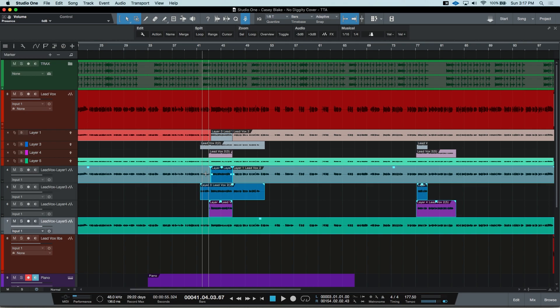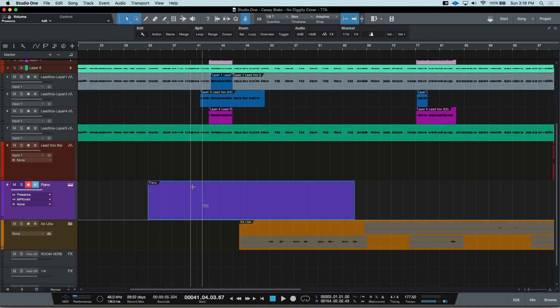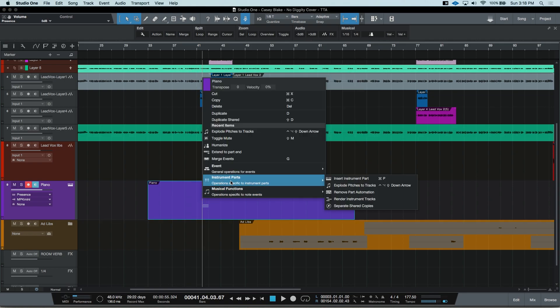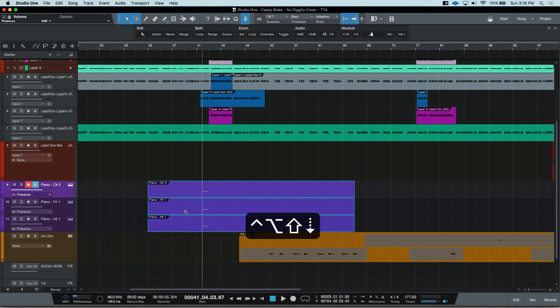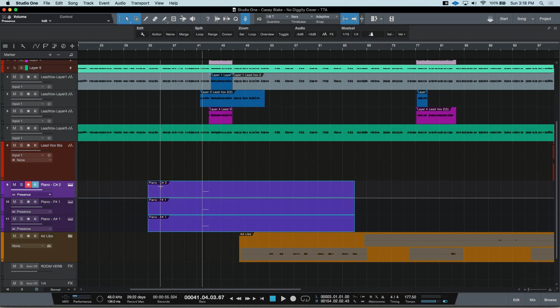You can also do this for instrument channels too, but like I said before, it's in a slightly different spot and called something else. Down here, I went ahead and quickly made a simple piano instrument using Presence and penciled in a chord. To give each note its own individual track, I can right-click on the part, go to Instrument Parts, and select Explode Pitches to Tracks. Or, once again, I can use my custom hotkey: Option, Control, Shift, and the down arrow. Now each pitch is its own track, and the events are even labeled with the pitch value in the top left.